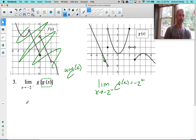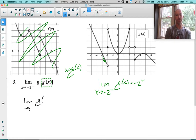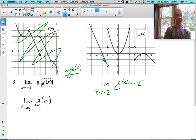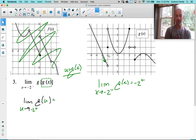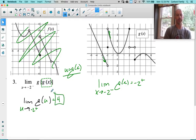I'm going to rewrite my limit: the limit of g of u, replacing the inner g of x with u, since I let u equal g of x earlier. I'm interested in when that is approaching negative 2 from the right. Back to g, approaching negative 2 from the right side — the right side is going up towards 4. So there is your answer: 4.